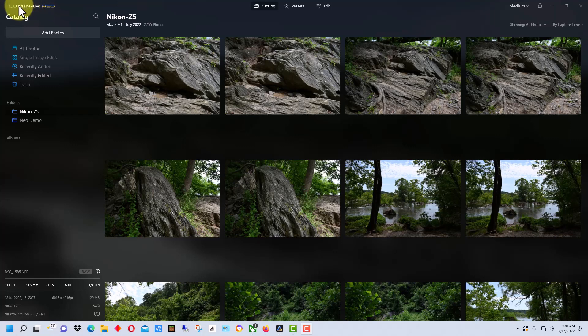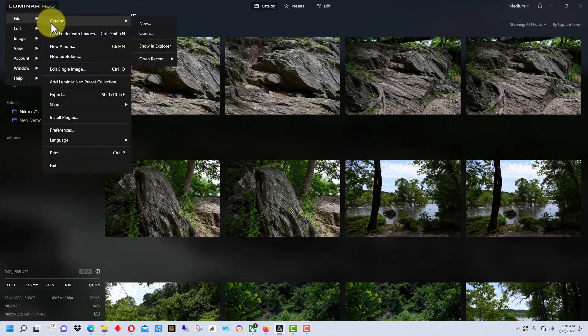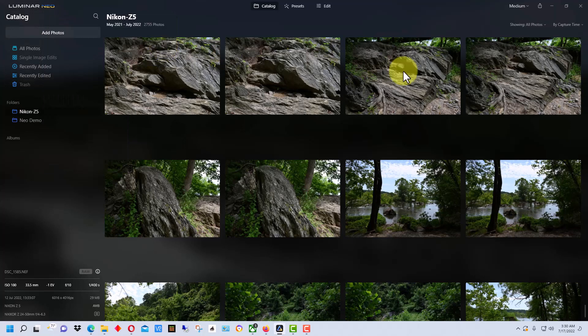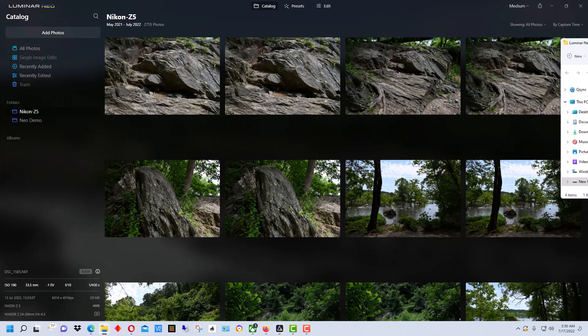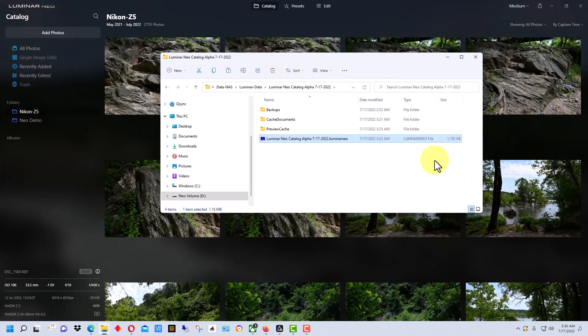So the first thing to do is click up here on the left and go under File, go to Catalog, and there's a selection here called Show in Explorer, and that brings up this window here and it will show you where your current catalog is saved.